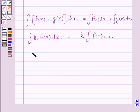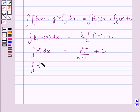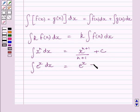Also, the integral of x raised to the power n dx is equal to x raised to the power n plus 1, upon n plus 1, plus c, where c is any constant. And the integral of e raised to the power x dx is equal to e raised to the power x plus c, where c is any constant.